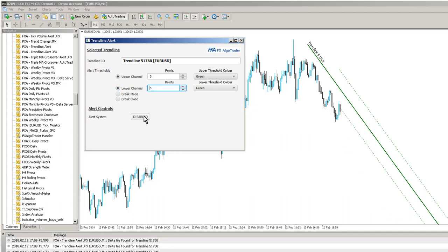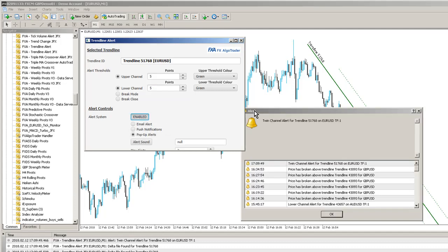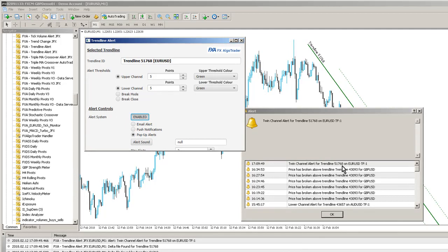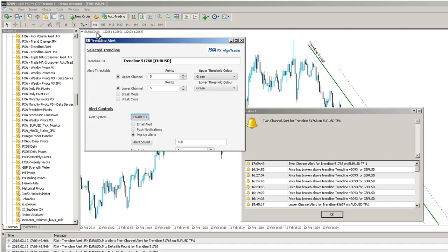If I enable the alert system, you can see here it's disabled. If I enable the alert system, I've got pop-up alerts and you see a twin channel alert for trendline 51768 on EURUSD timeframe 1 minute. So tying in with that 1 minute chart here.